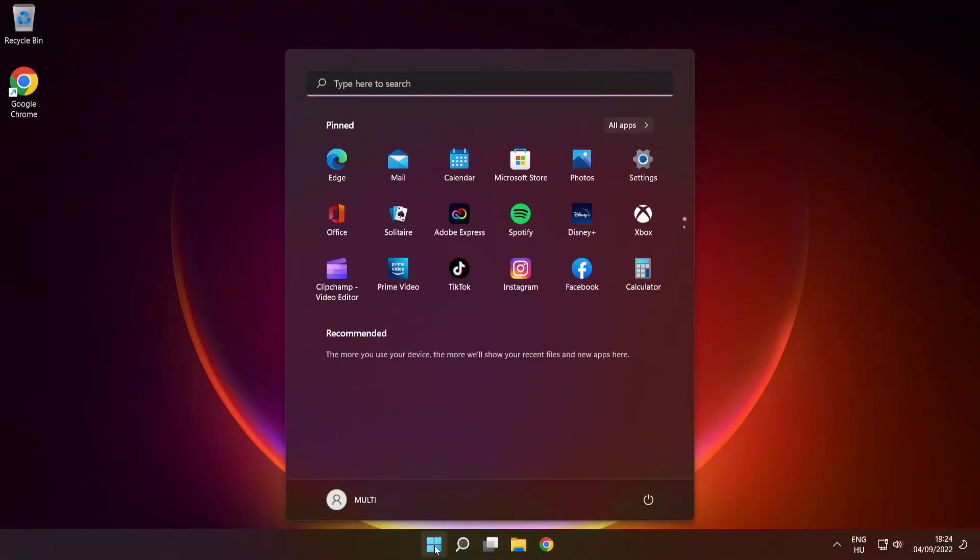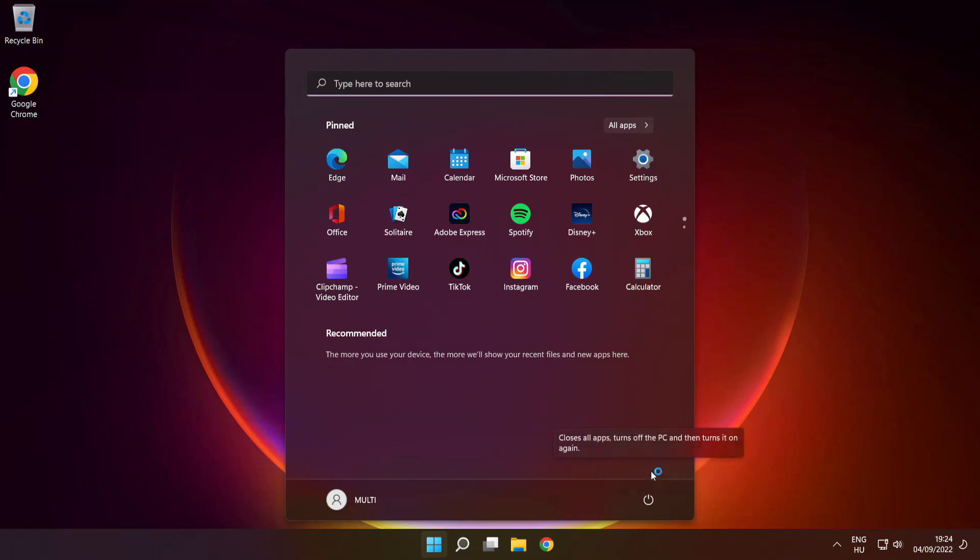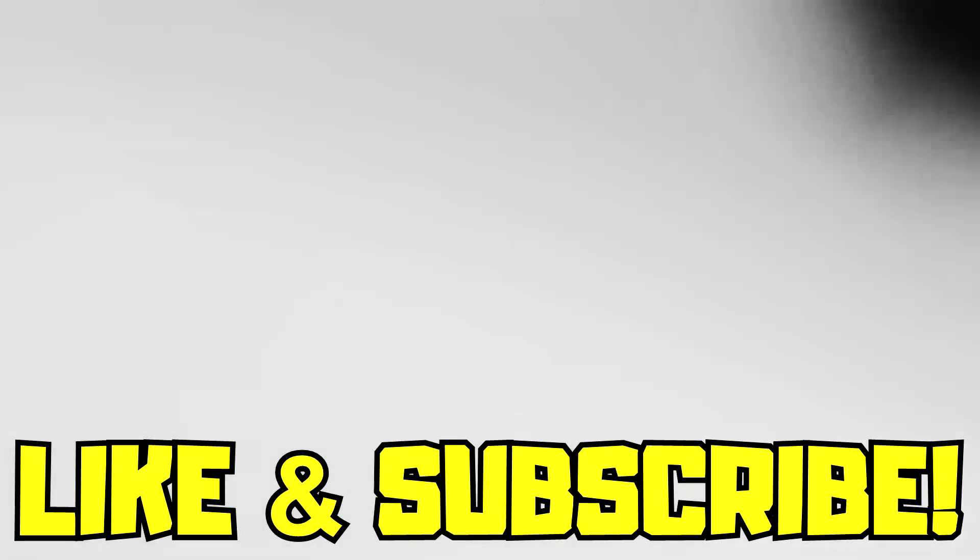Restart your PC. Problem solved. Like and subscribe.